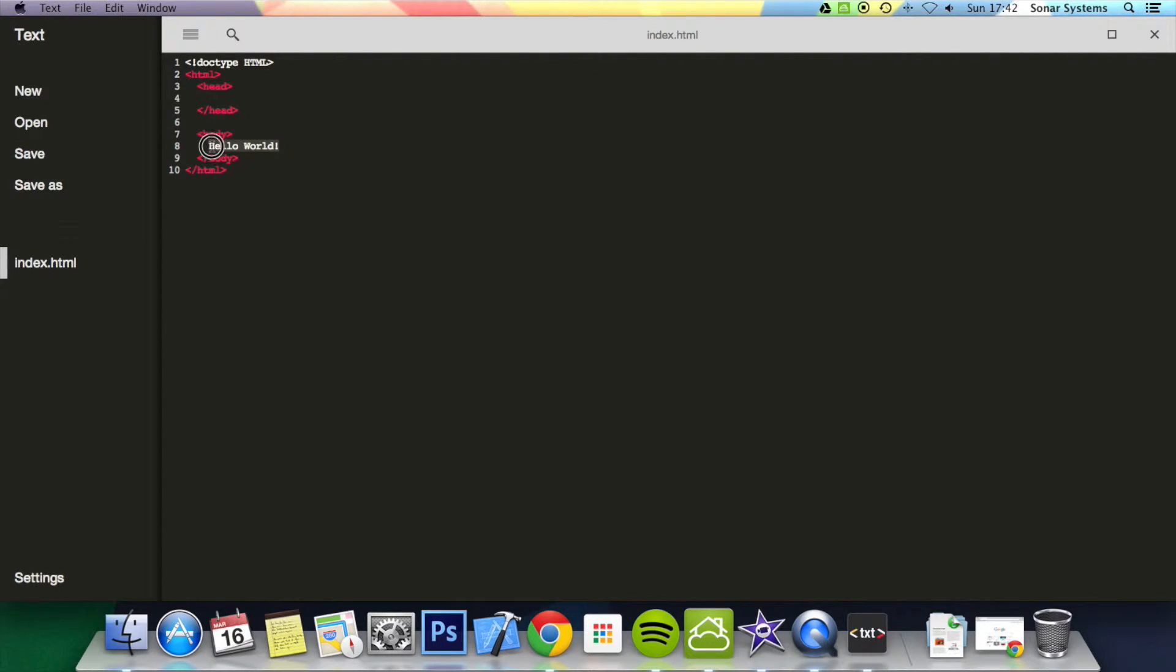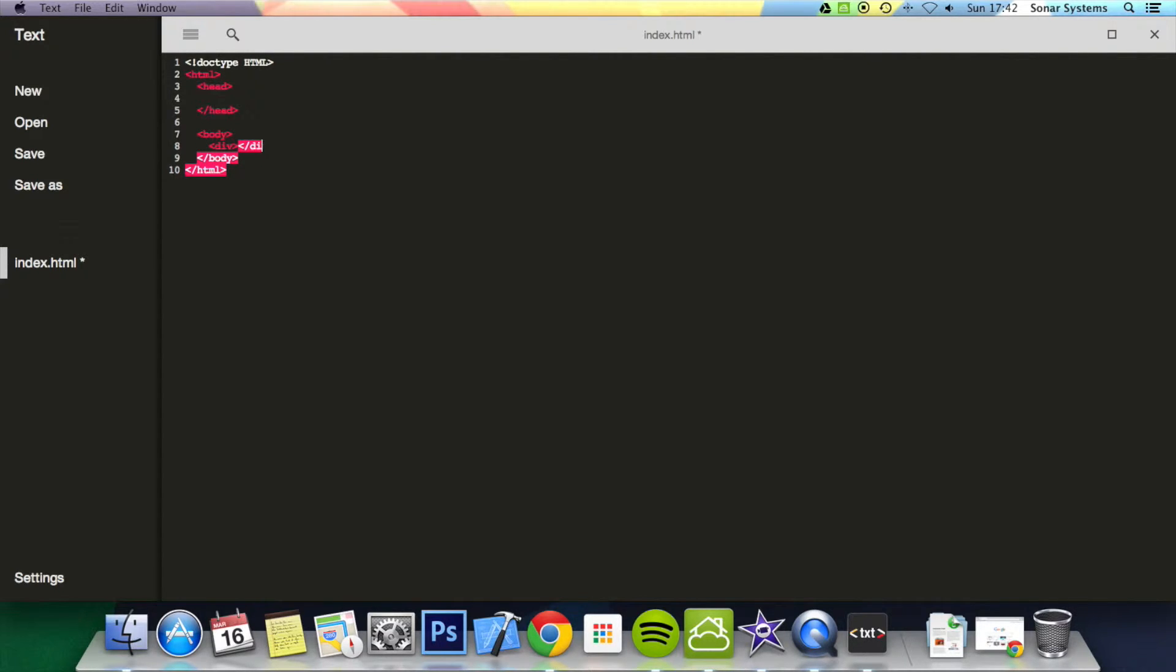What I'm going to do is remove hello world and add the div tag, so it's just angle bracket div, close angle bracket, forward slash div, close angle bracket, that is it. I'm going to put hello world inside.